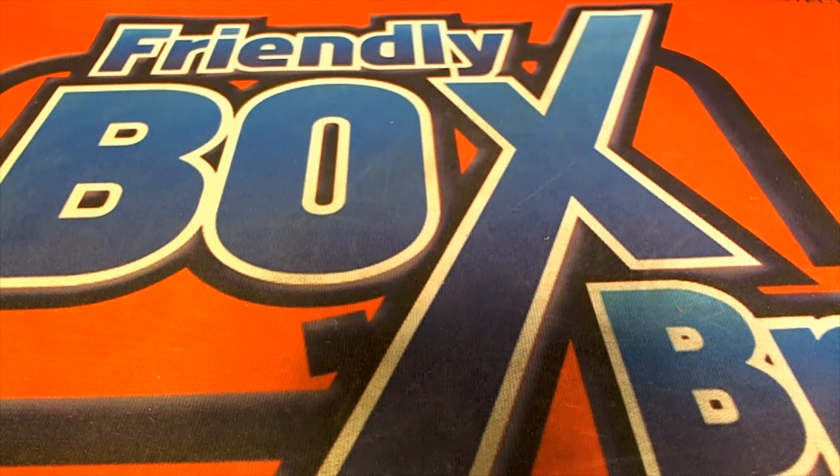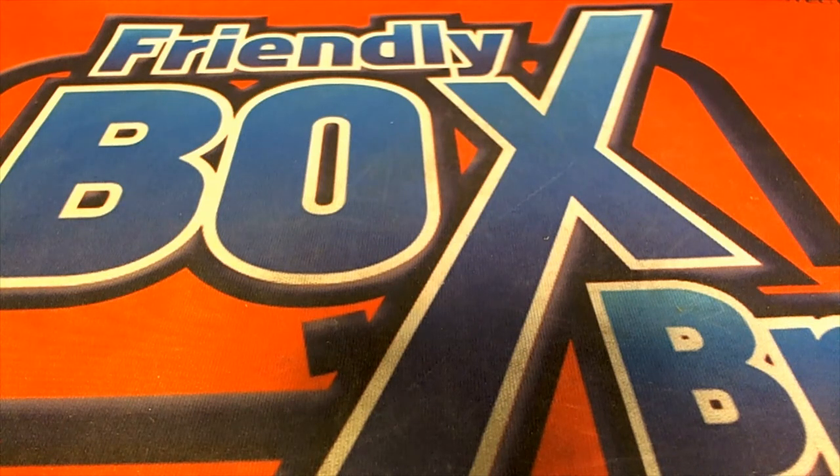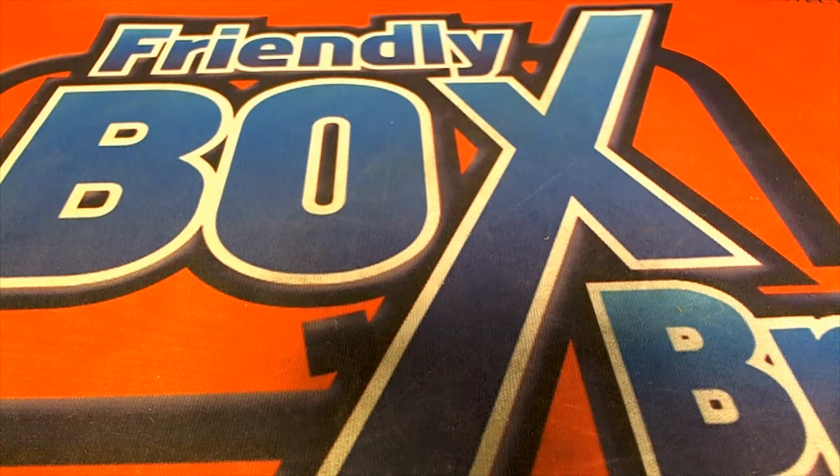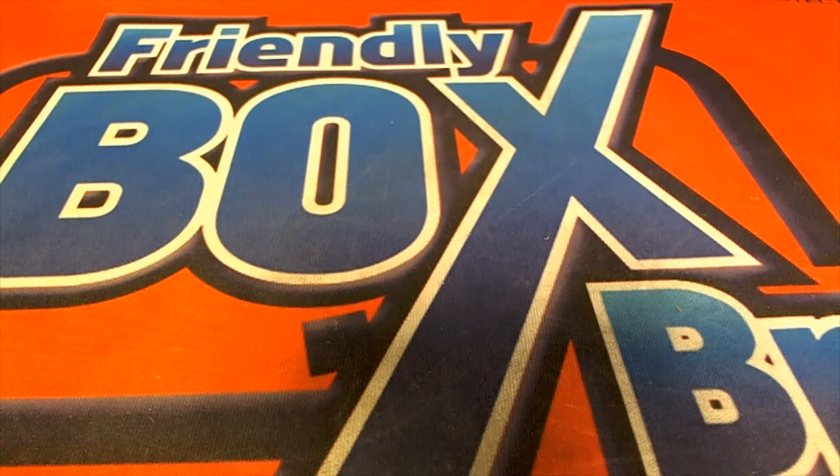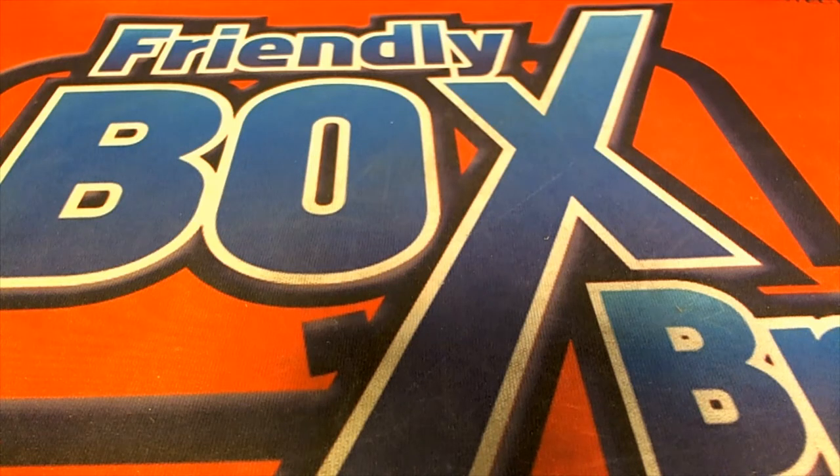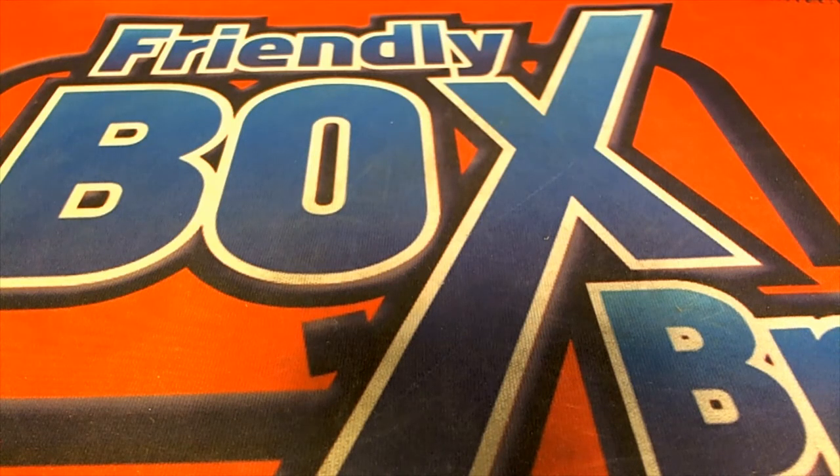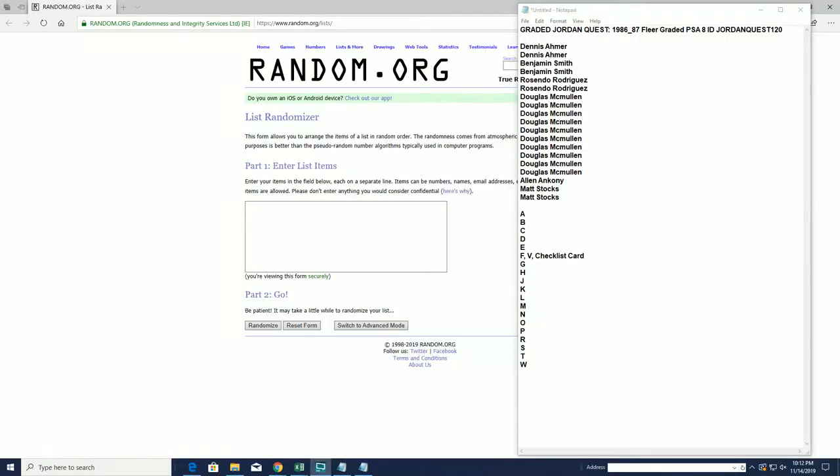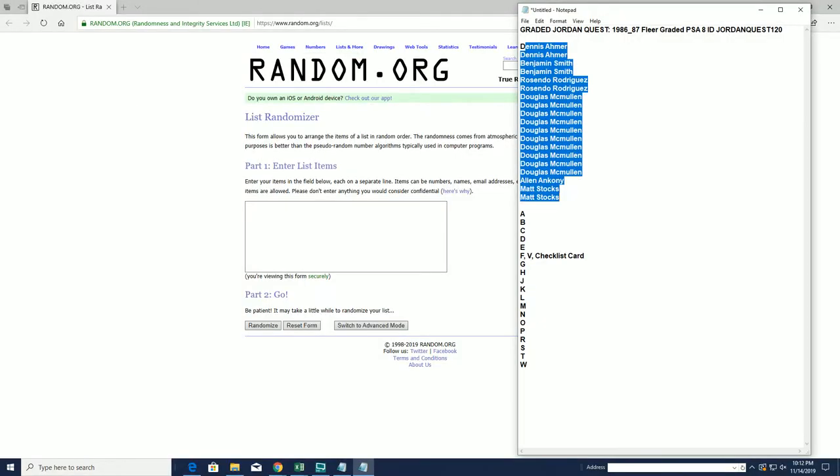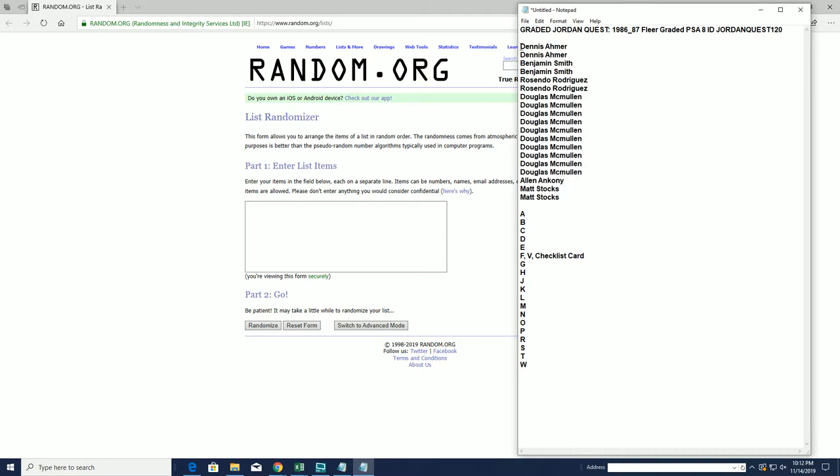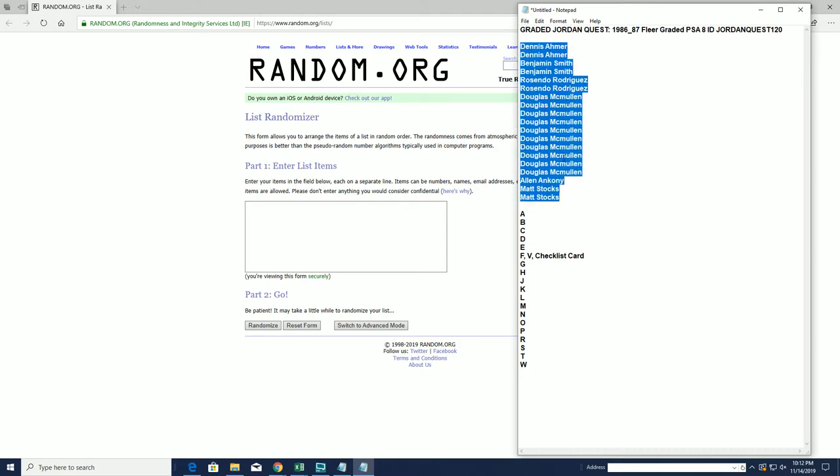Trouble Man Trouble 2019 Graded Jordan Quest 86-87 Clear Graded PSA 8, this is number 120. Good luck guys. Dennis A down to Matt S, let's copy and paste. Good luck guys.